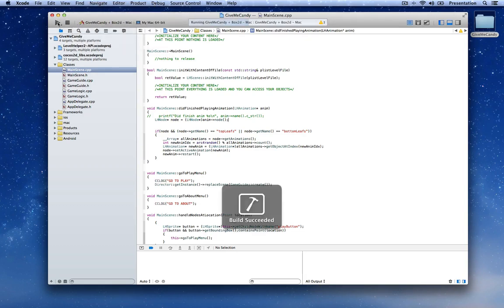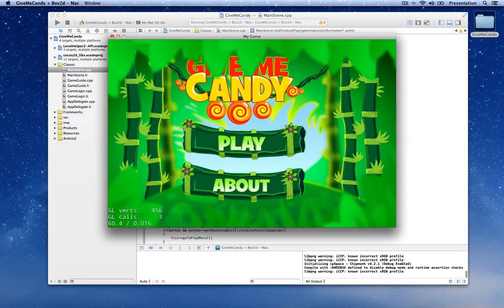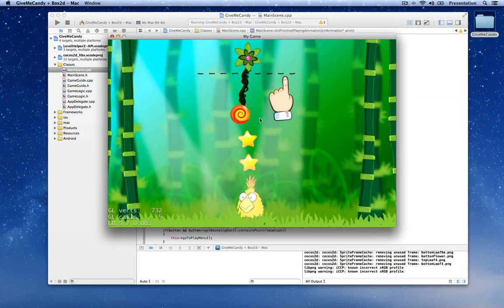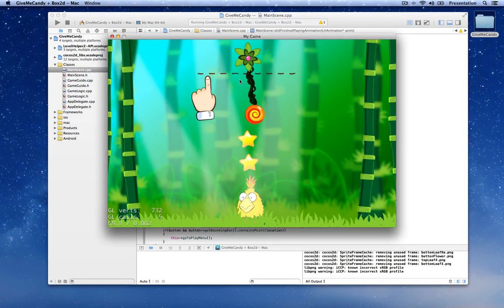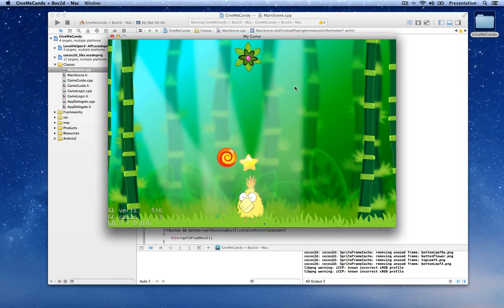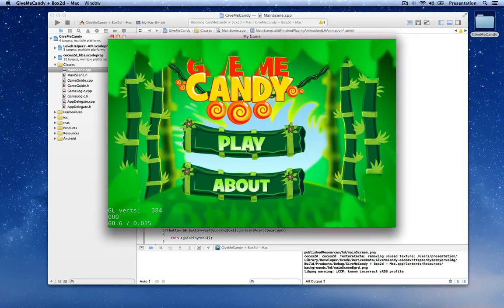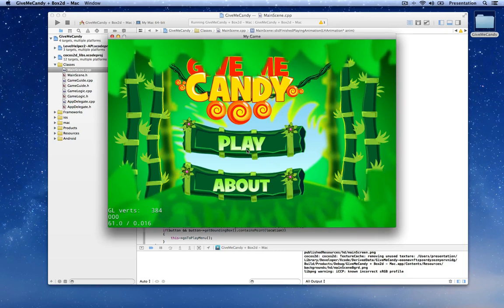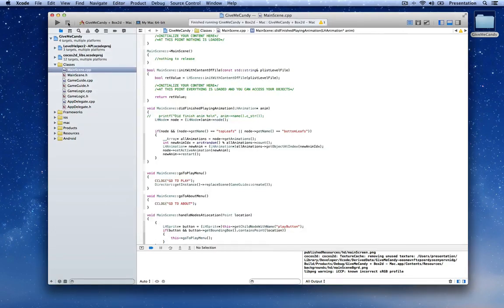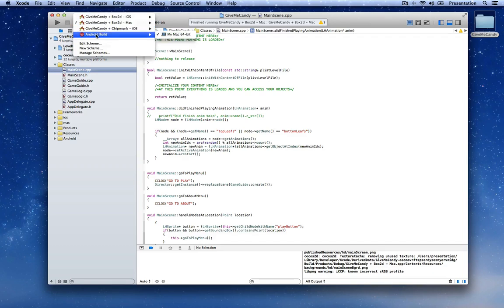Let's go ahead and build the Mac target just so we know it's working. I already have it compiled so everything works as it should. Let's do the cut the rope thing and as you can see in the logs I have a failed game because the candy didn't land on the bird. Let's close this and switch to the Android build target.